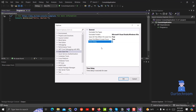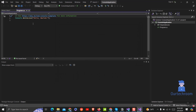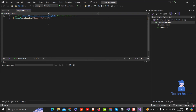By default it is 5 seconds. You can change it to your desired number in seconds. For now I will keep it as 5 and then click OK. Now make changes in your code and wait for 5 seconds, then your file gets saved automatically, as shown here.